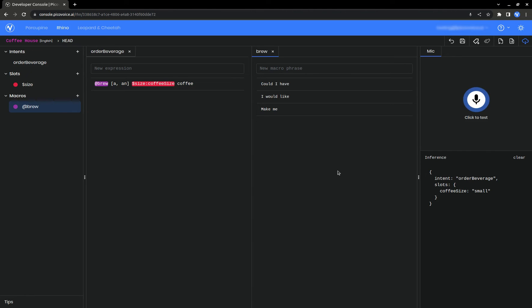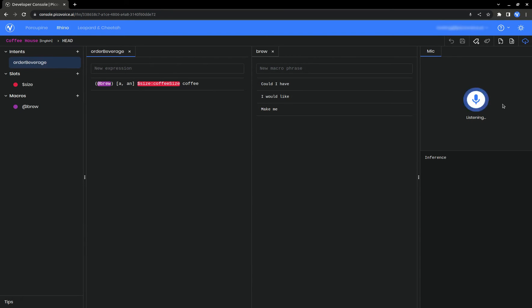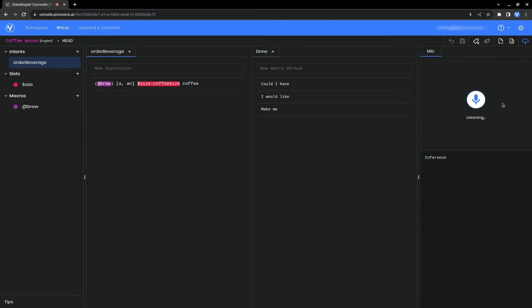Lastly, you can use round brackets to indicate an optional phrase. An extra large coffee. Make me a small coffee.